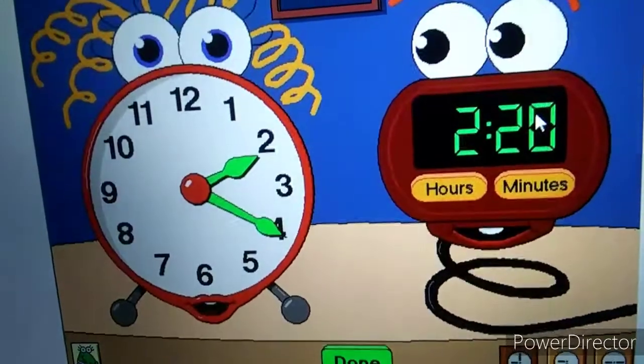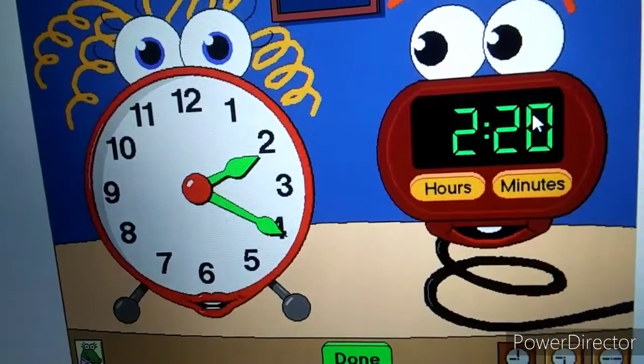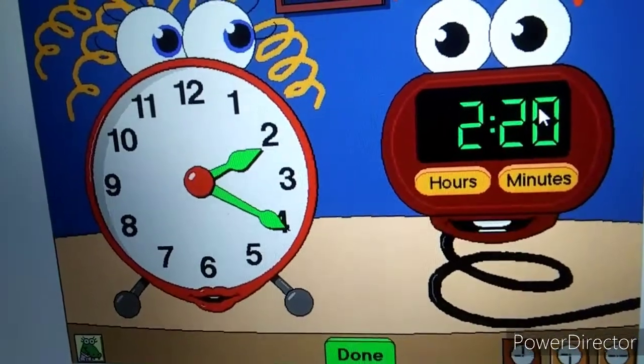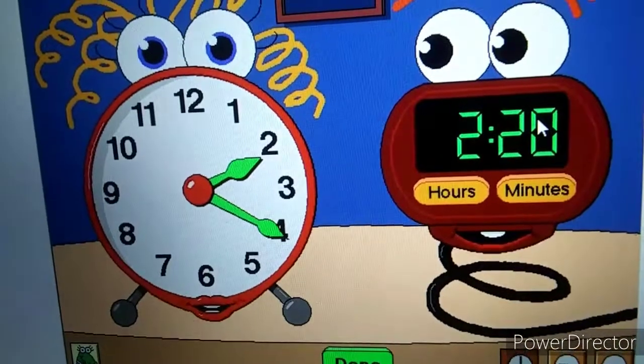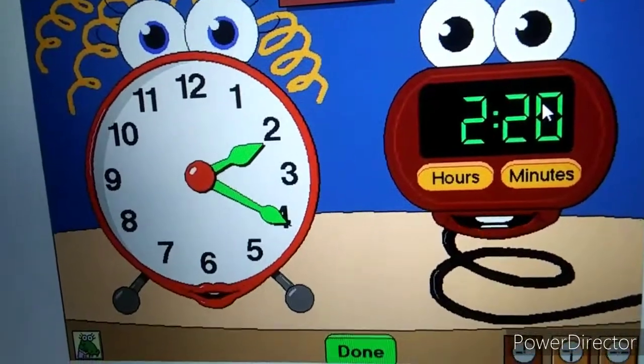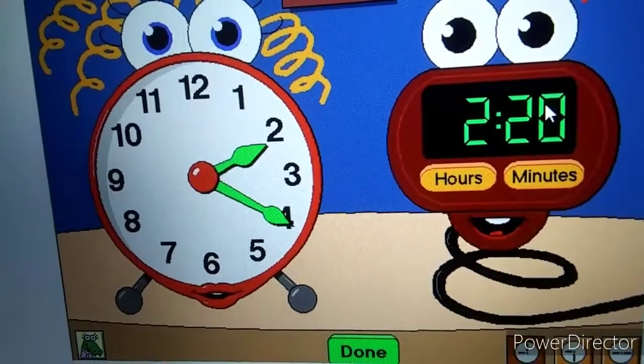Hi, I'm Analog Anne. And I'm Digital Dan. You can tell time. We know you can.